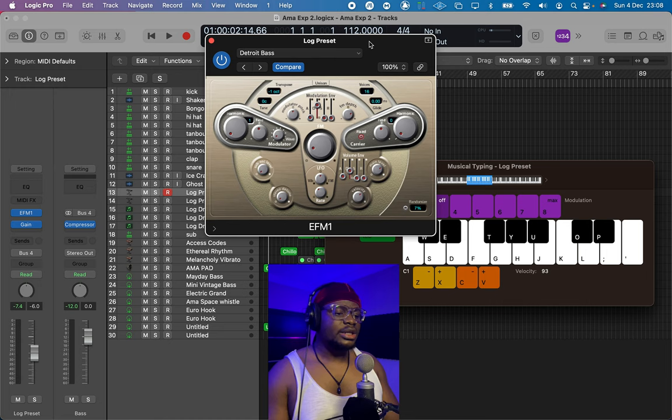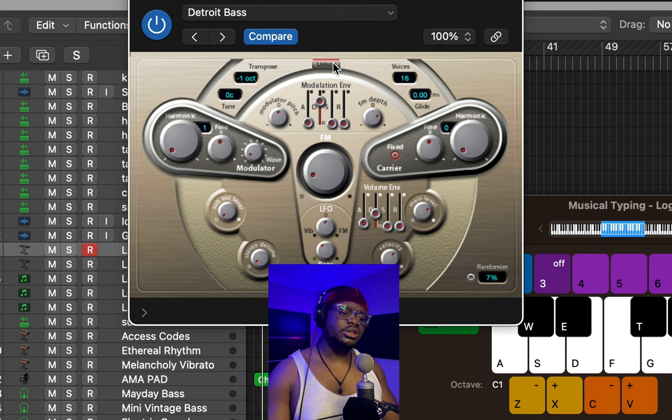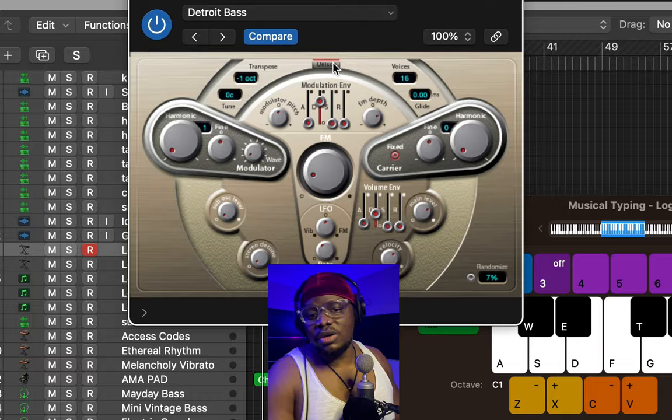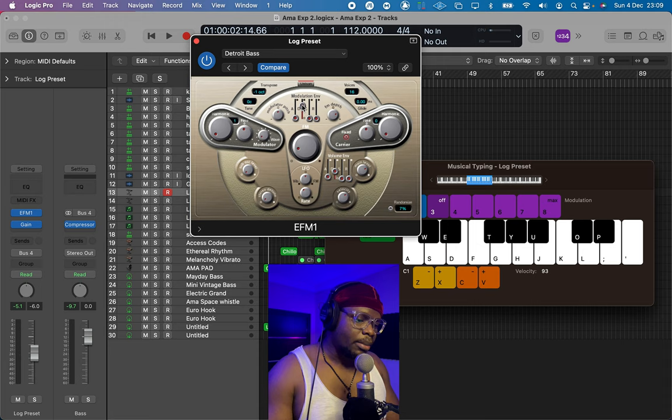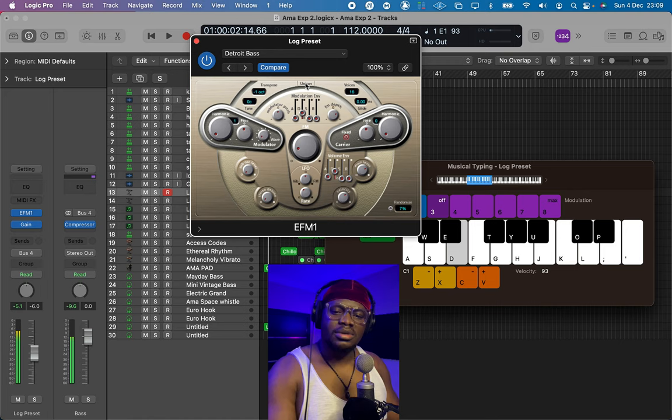There's one more thing we can do to make this sound even bigger — we can turn the unison on. You can turn it back on or off. You do whatever you like, but I'm just going to turn the decay back down to the traditional log drum sound. Let me turn unison off. We already have a log drum sound — that's our first log drum sound.